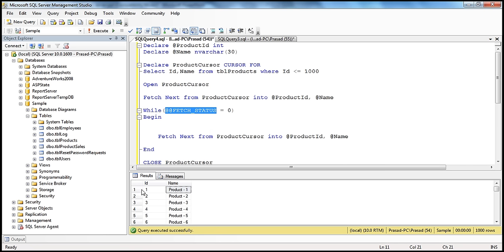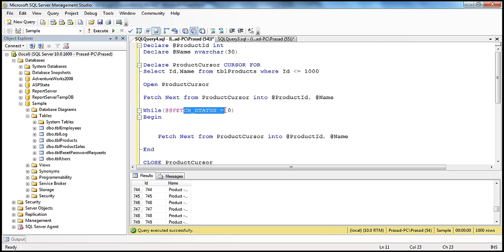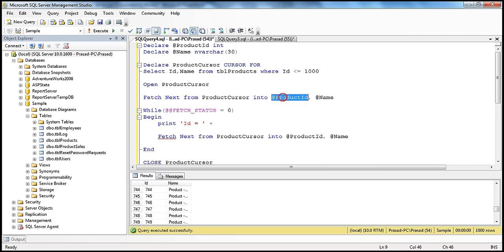When the cursor has passed all thousand rows, @@fetch_status will not be zero — that's the indication we have processed all the rows. So @@fetch_status returns zero as long as there are rows to be processed. Inside the loop, I want to PRINT the ID: PRINT 'ID = ' + CAST(@product_ID AS nvarchar(10)), and then print the name, concatenating the name variable. So we are printing the ID and name.